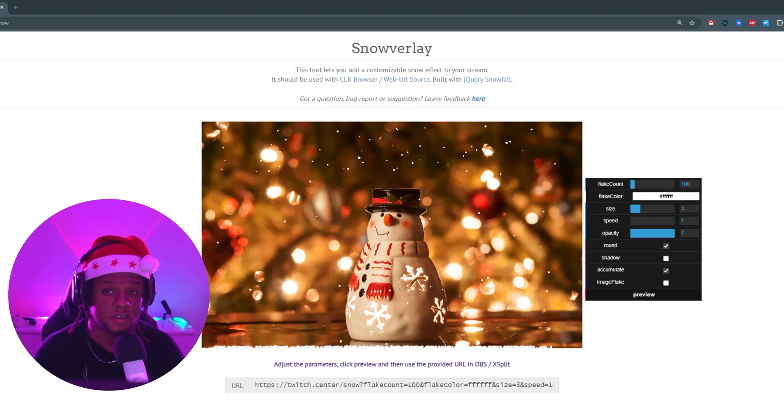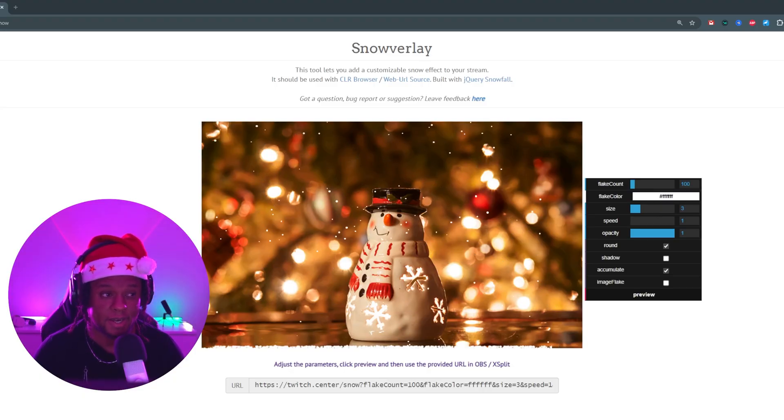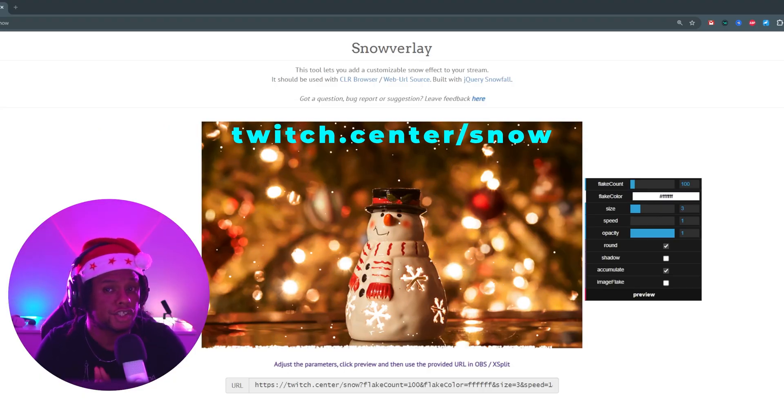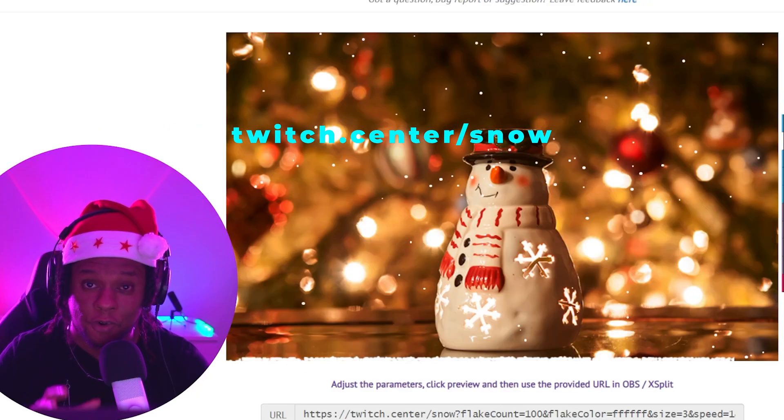Twitch Studio, TikTok Live Studio, any broadcasting software that allows you to add a browser source, URL source, or web link. Let's do it! This is Snowoverlay and you can find it at twitch.center/snow.